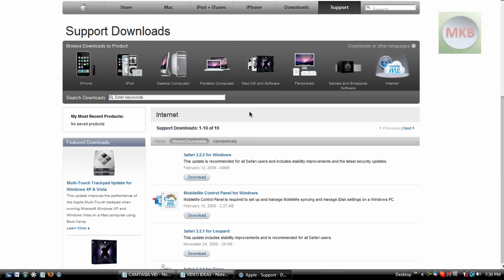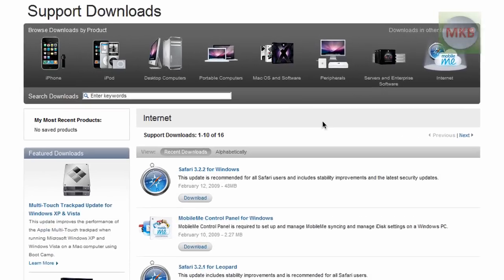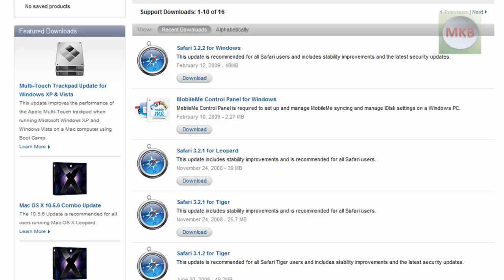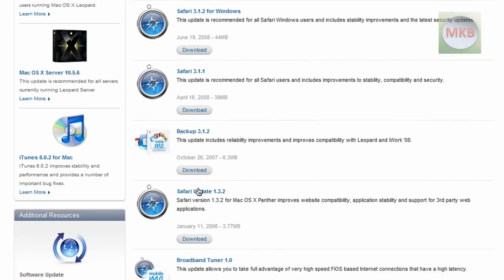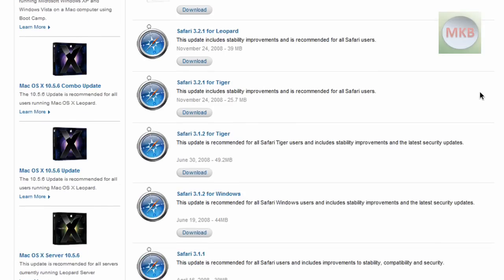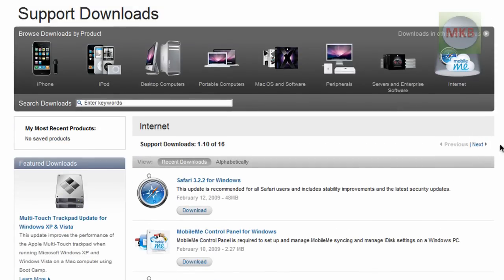We're going to click that and it'll take us right to this page where you can download any of the later or earlier versions of Safari. You can see here 3.2.2, 3.2.1, all the way down to version 1.3.2. All the older versions of Safari are here if you ever want them — same with the older versions of iTunes and other software that Apple offers for download on their website.